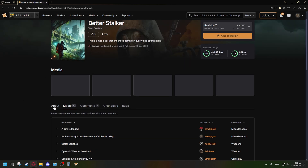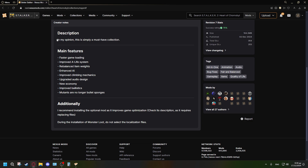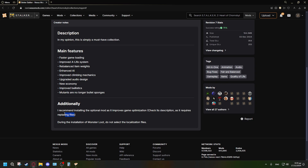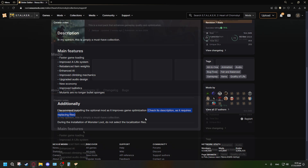Before you start downloading, make sure you read the description of the mod list, because some mods may require additional steps. As you can see, this one has its main features listed, and it also says: 'Additionally, I recommend installing the optional mod as it improves game optimization — check its description as it requires replacing files.' So there is an optional optimization mod that requires you to replace some files in your game's directory if you want higher FPS.